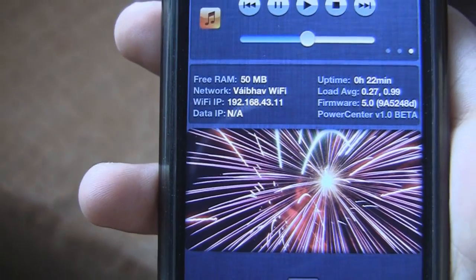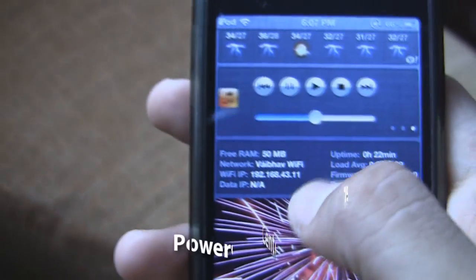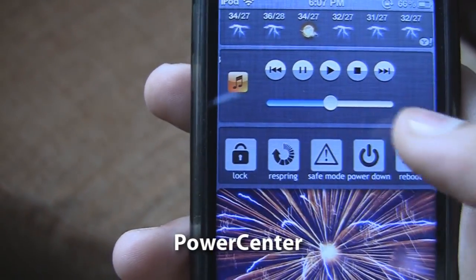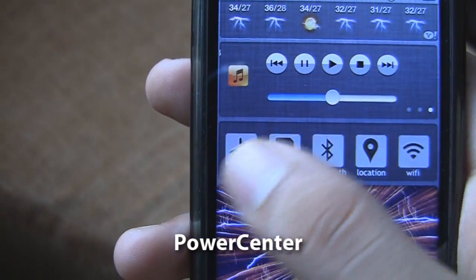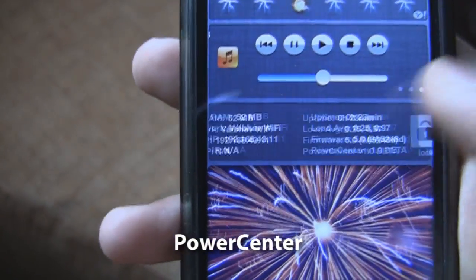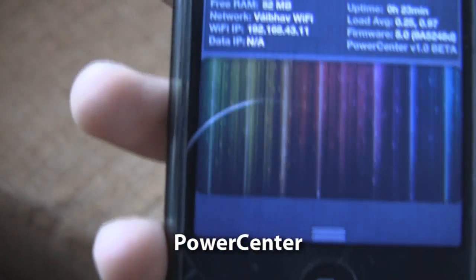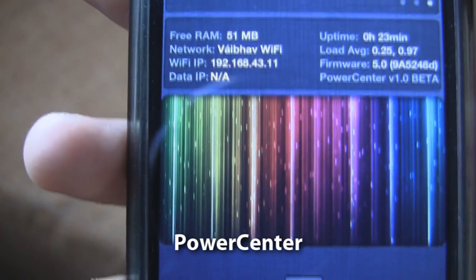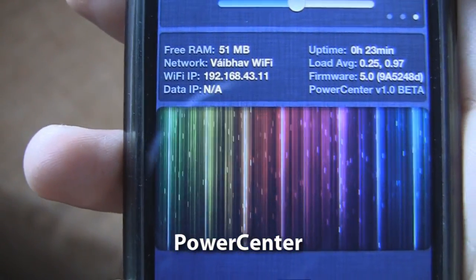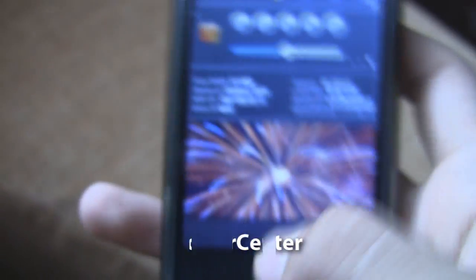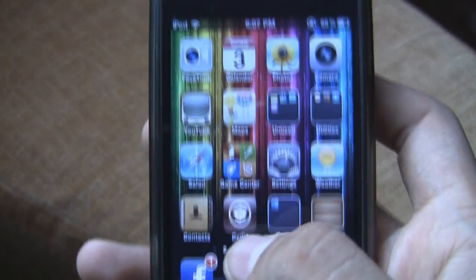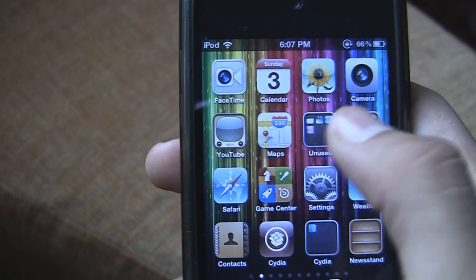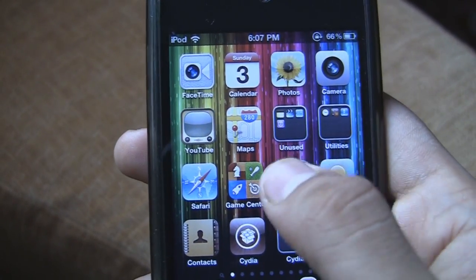Next one is called Power Center, and Power Center shows free RAM, IP address, and Wi-Fi network name. It almost does everything which US Settings does too, and it also shows uptime and all the good stuff.